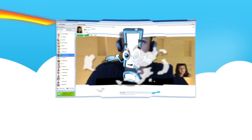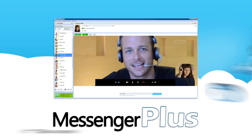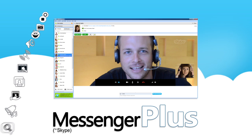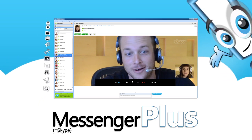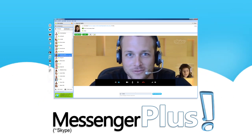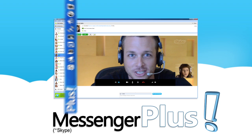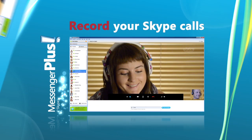Get more from your Skype experience with Messenger Plus for Skype. This free application livens up Skype with loads of features that are both useful and fun.